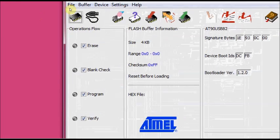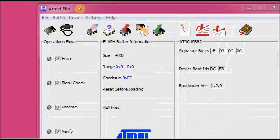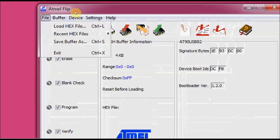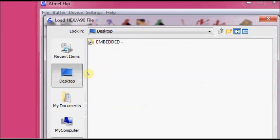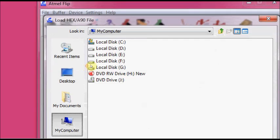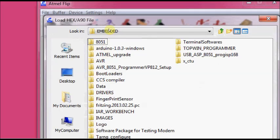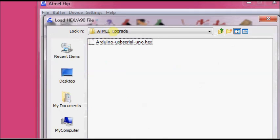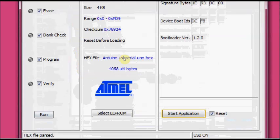Now load the hex file you have downloaded already. Click on file and load hex file. And browse to the location where you have stored the firmware hex file. This is the Arduino USB Serial UNO dot hex file. Click on OK. Now the hex file has come into the buffer of the FLIP software.